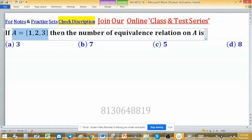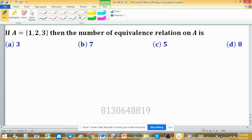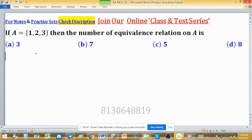Let A equal to set {1, 2, 3}. Then the number of equivalence relations on A is to be found. To find the number of equivalence relations on this set, we can use partition of the set. The partition of this set will be 5, so the number of equivalence relations will be 5.